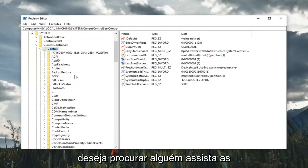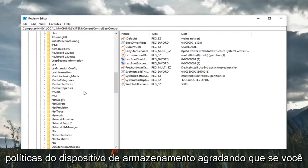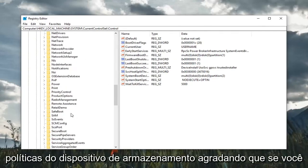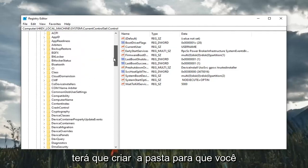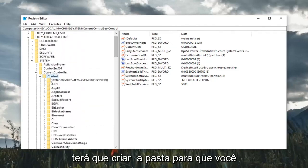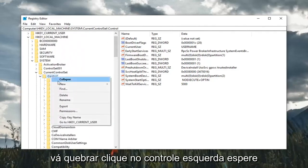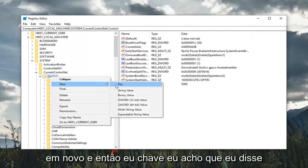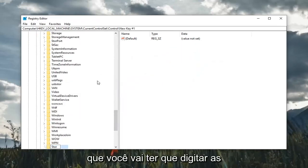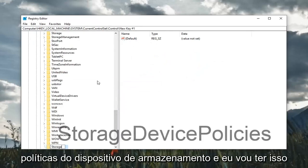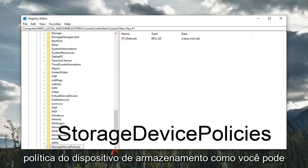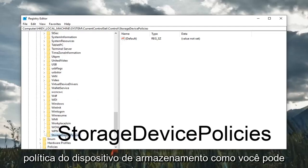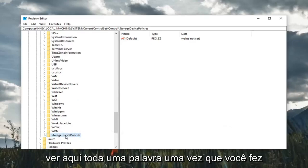Now that you've expanded Control, look for something that says StorageDevicePolicies. Please note, if you do not see it, as in my case, you're going to have to create the folder. Right-click on Control, left-click on new, and then select key. You're going to have to type in StorageDevicePolicies, and I'll have this on the screen of the video as well. So again, StorageDevicePolicy, all one word.